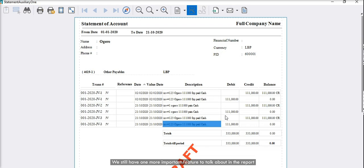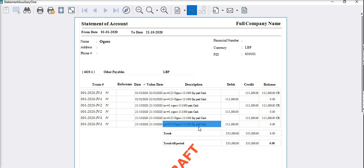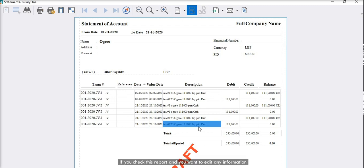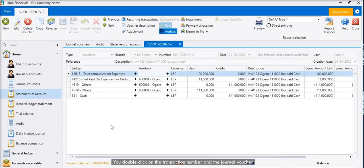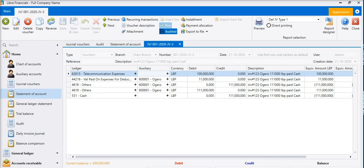We still have one more important feature to talk about in the report. If you check this report and you want to edit any information, you double-click on the transaction number and the journal voucher will automatically open the voucher, and then get back to the report.